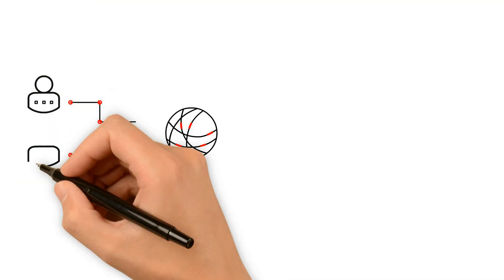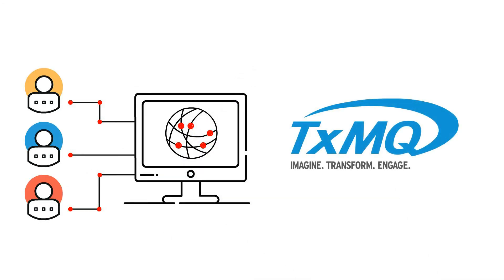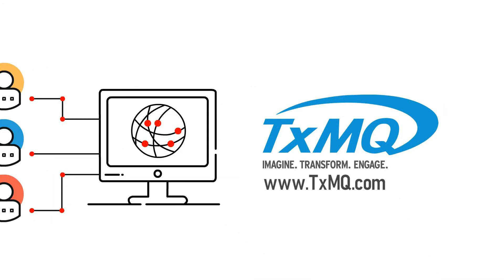If you want to learn more about our company and services, visit TXMQ.com or contact us today.